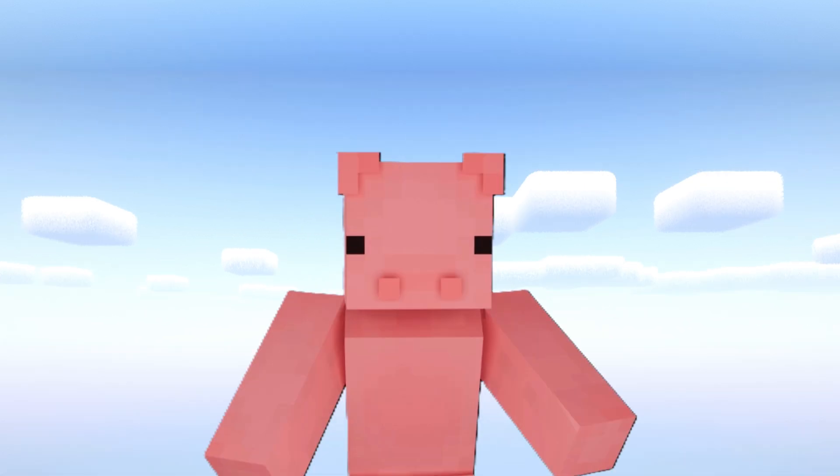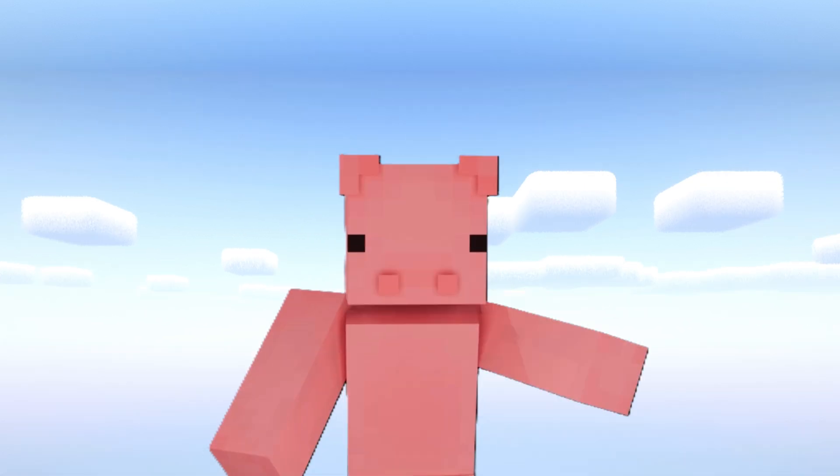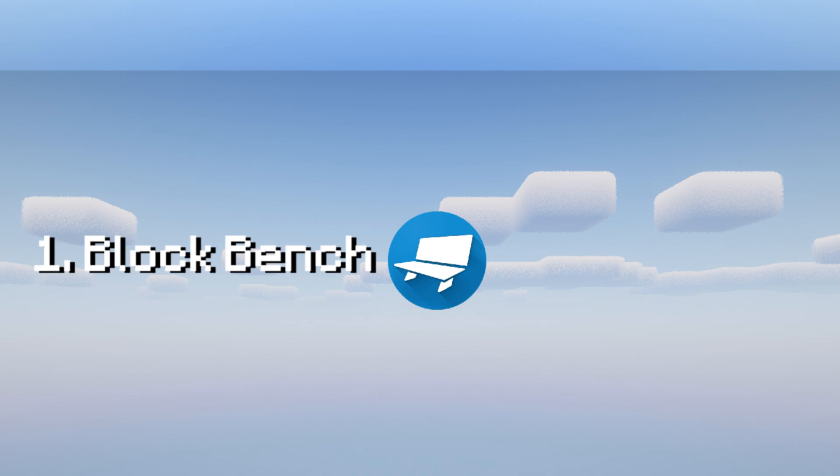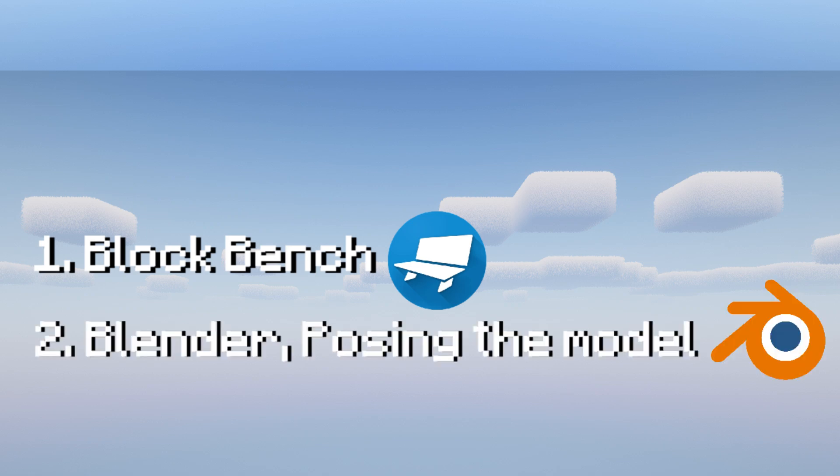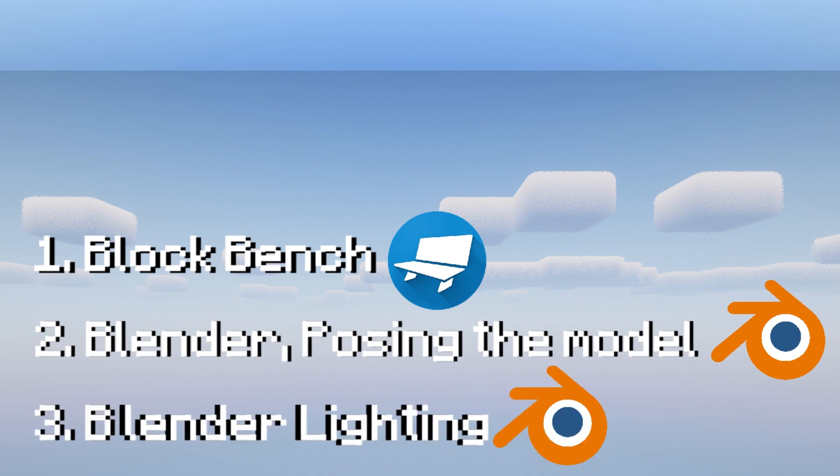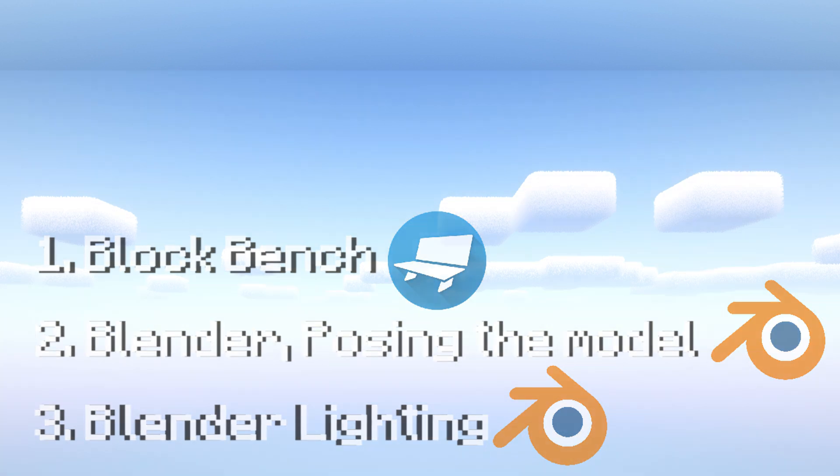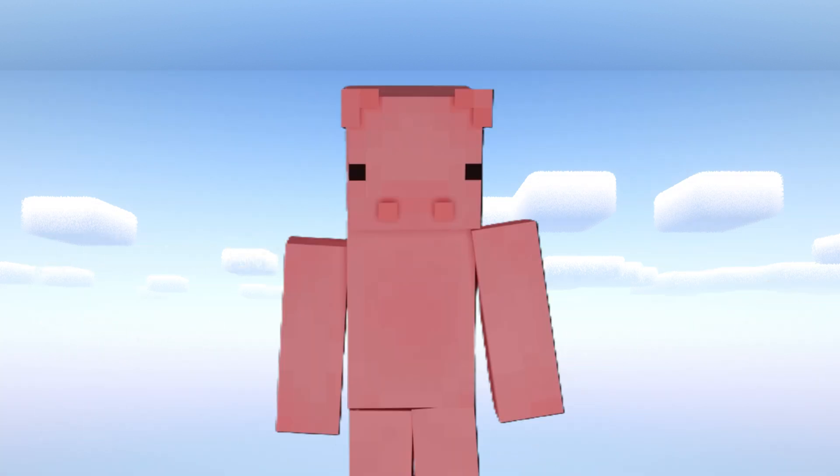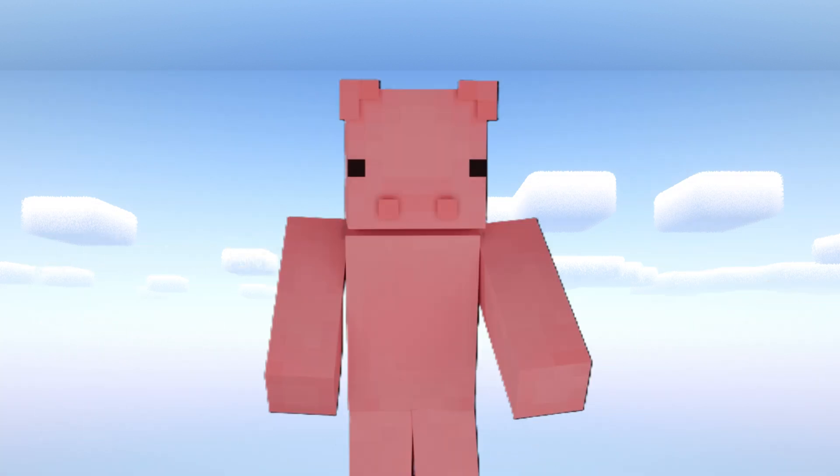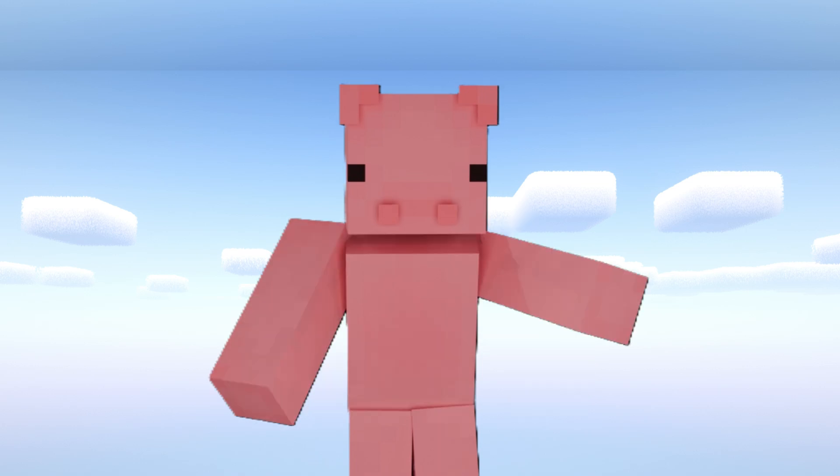I'll be covering three aspects. Blockbench, which I won't get into too much. Blender positioning, so posing the model and lighting. This is probably the most important part and probably why I am using Blender because Blender is really good at lighting the skin and making the render look really nice. Let's jump straight into it.